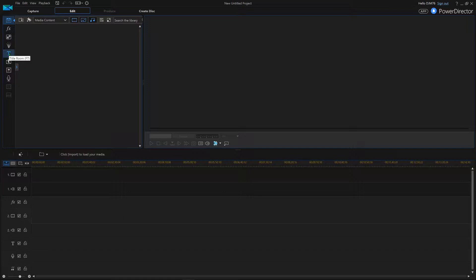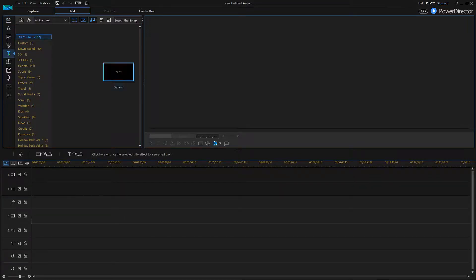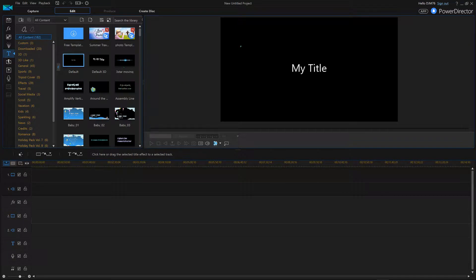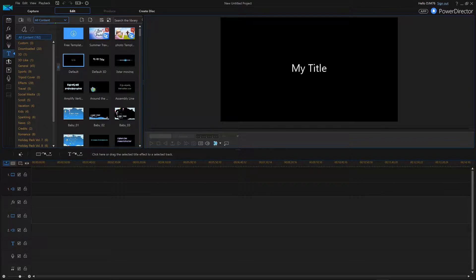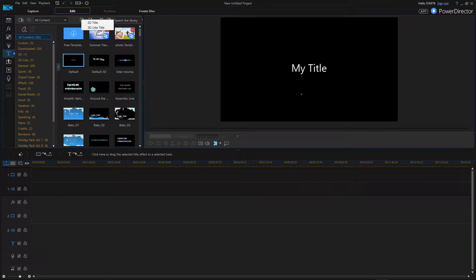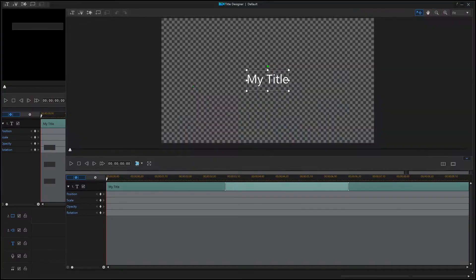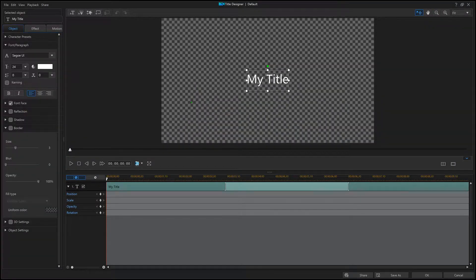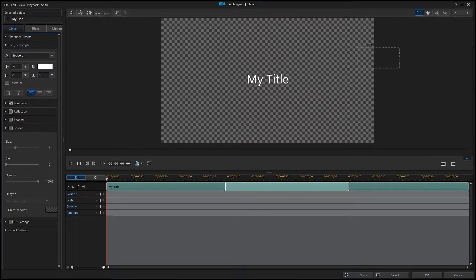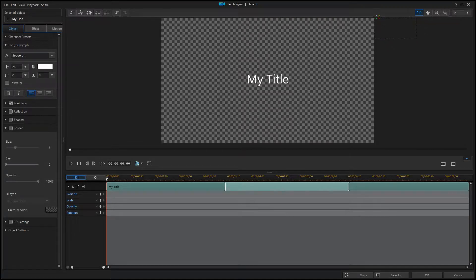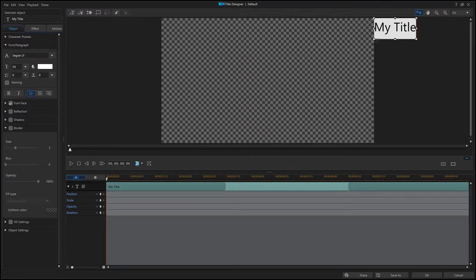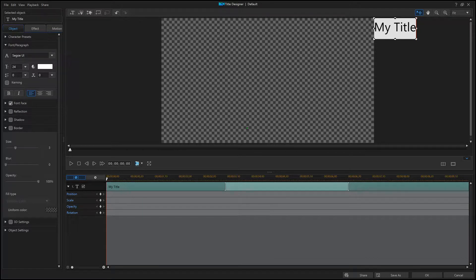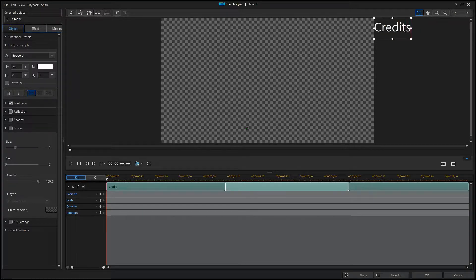You want to go to the title room. Don't bother with any of these right now. Up here at the top on this little bar, all content, there's a thing that says create a new title template. We're gonna go with 2D for now. Now drag this over here. I'm just gonna do a bunch of sample text. This will say credits of course.